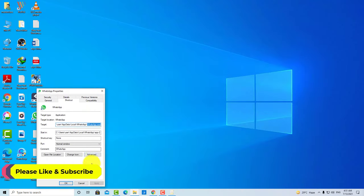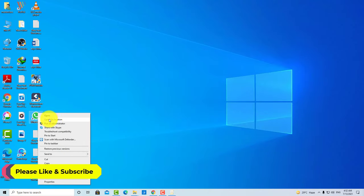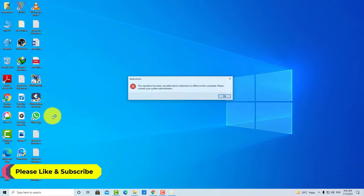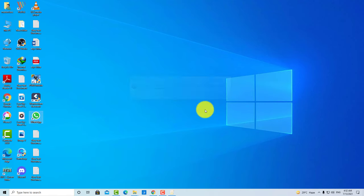After applying, guys, now let me show you. As you can see, this application does not open. This operation has been cancelled due to restrictions in effect on this computer. Please contact your system administrator.